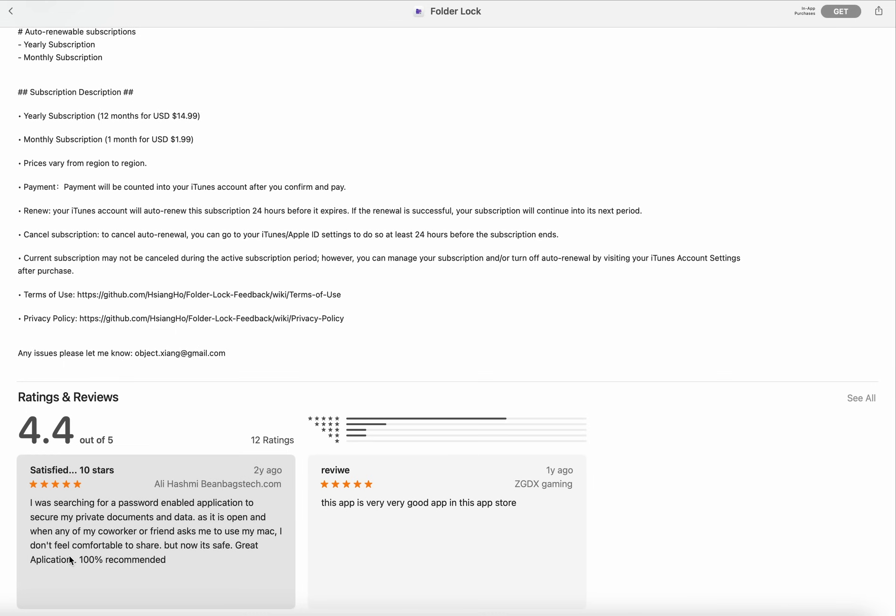Prices vary from region to region. Payment will be counted to your iTunes account after you confirm and pay. Your iTunes account will auto-renew this subscription 24 hours before it expires.